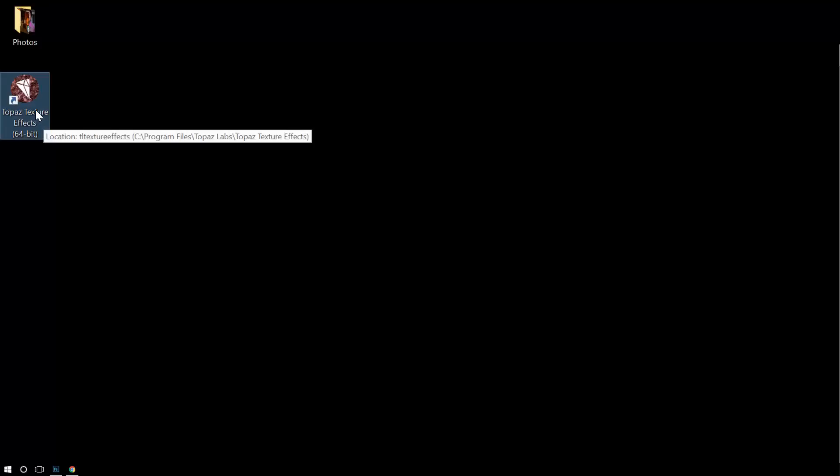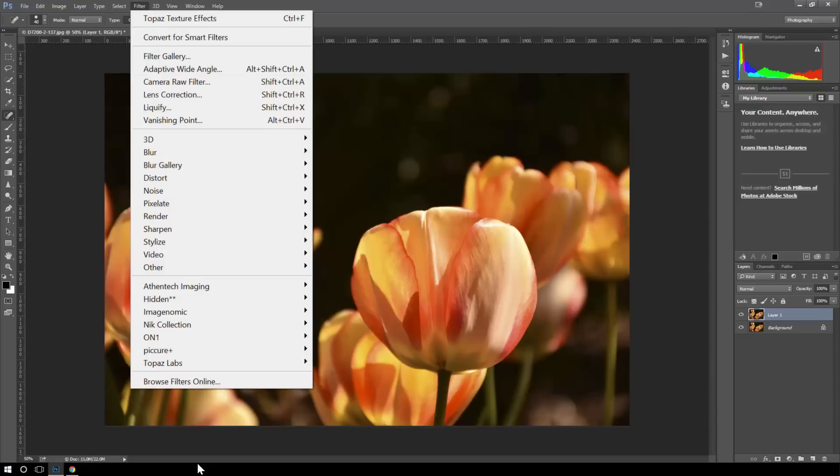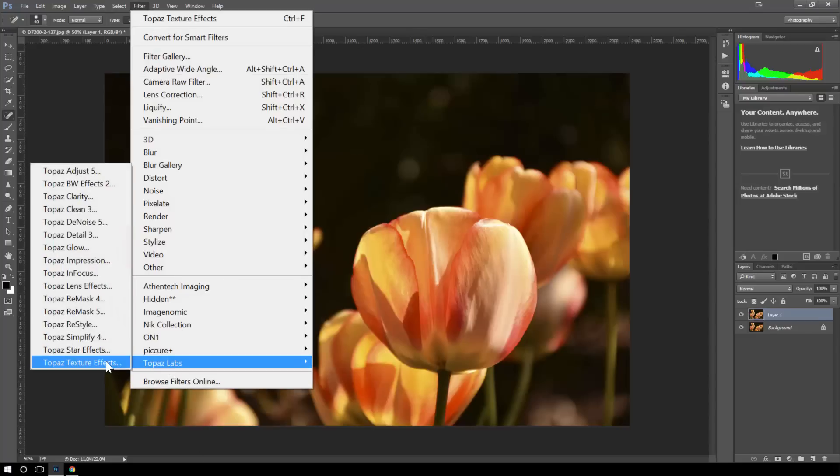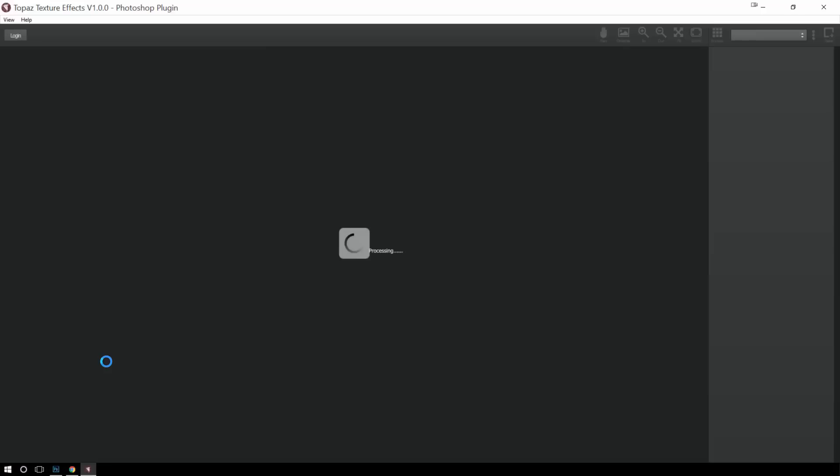Now the cool thing about this product is that it runs either standalone, so no Photoshop's required, but if you prefer Photoshop, you're certainly welcome to do that. Just create a new layer, go to Topaz Labs, Texture Effects, and use it like you would any other Topaz Labs product within Photoshop.